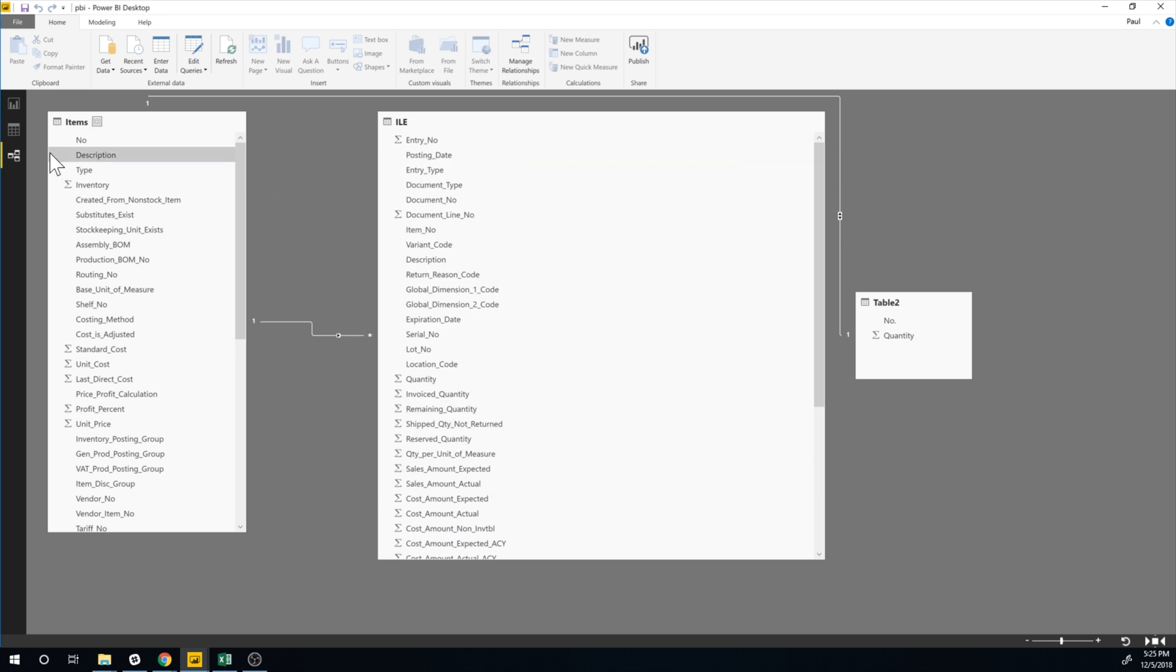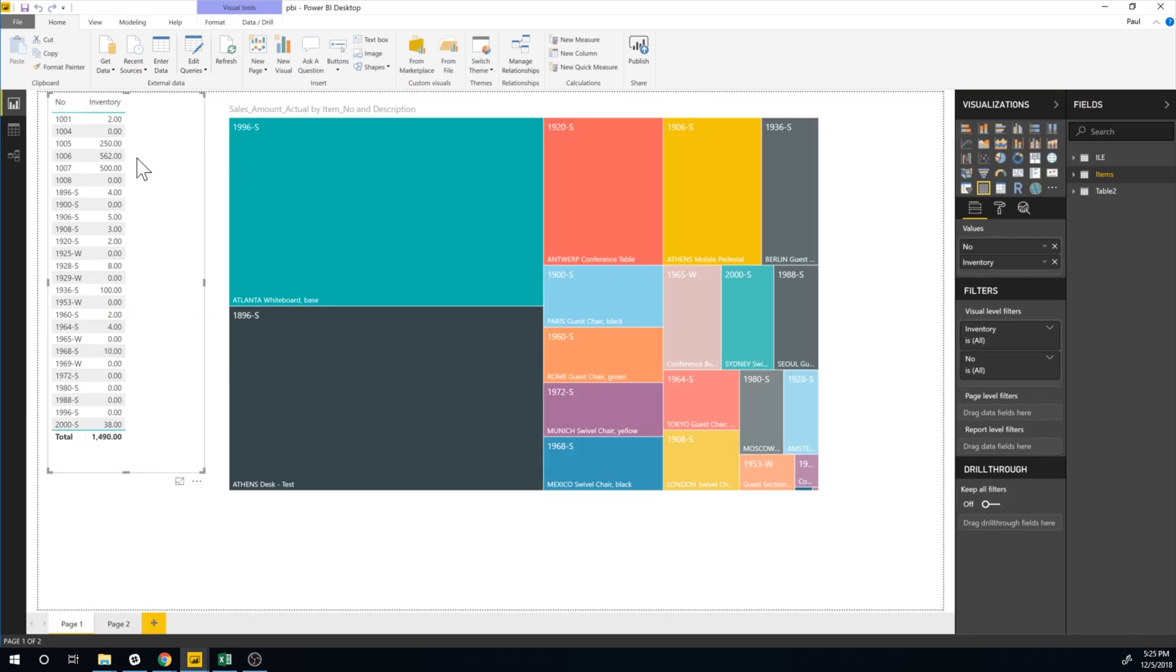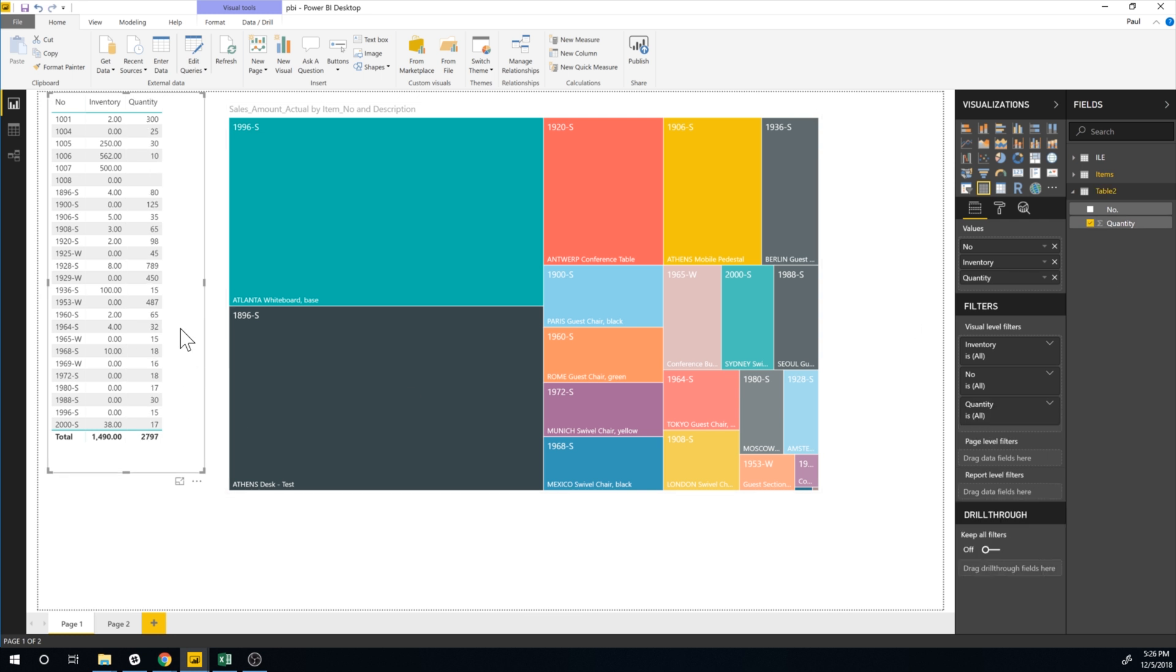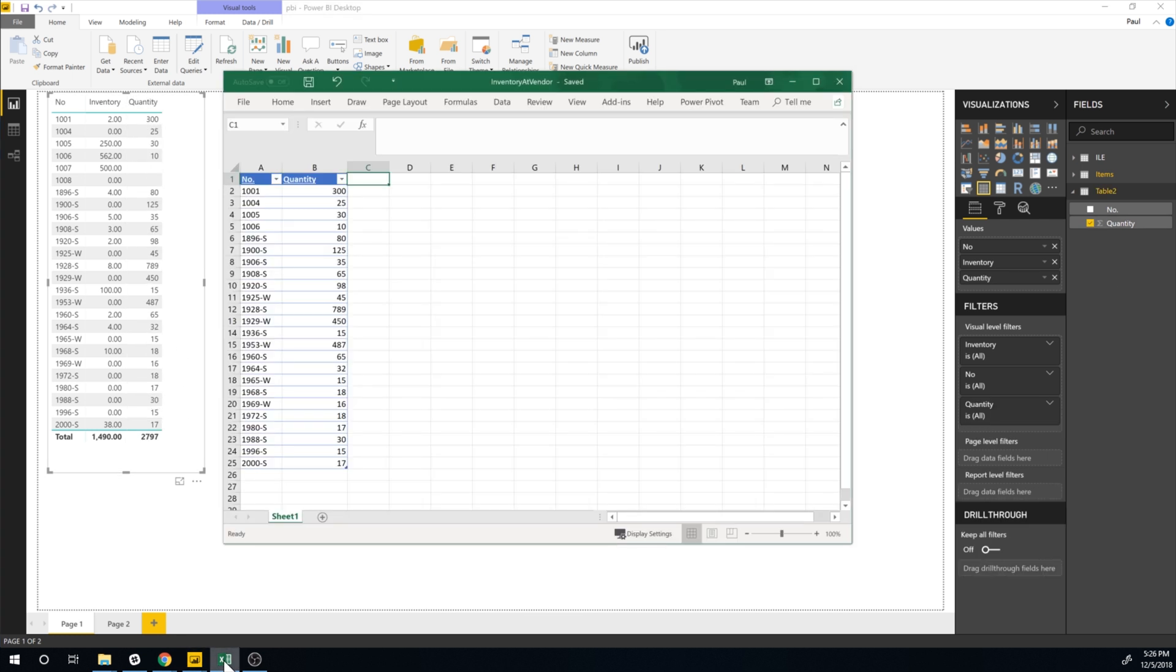So now what I'm going to do is add the inventory from the Excel sheet into this list. So all I have to do is just go in here and click on quantity. And there it is. I have the inventory uploaded.